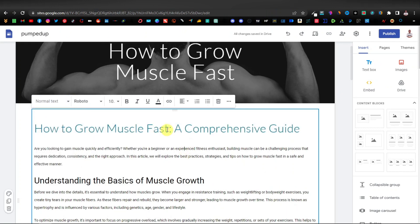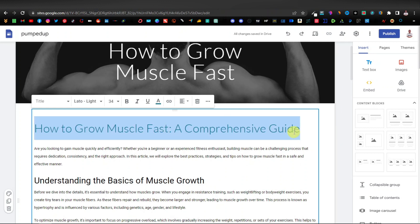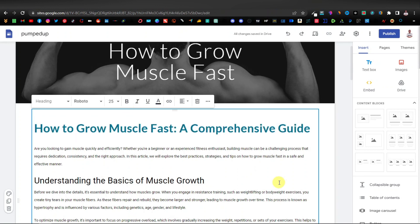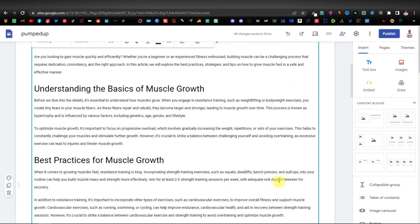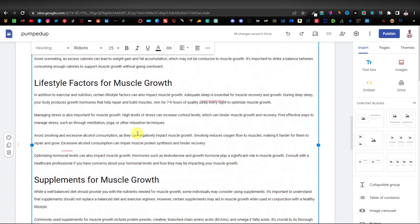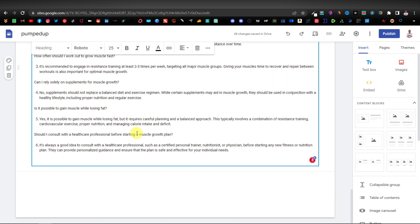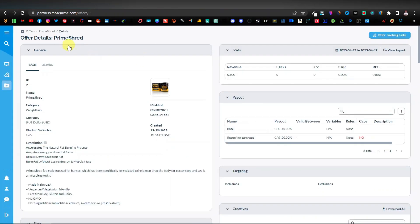You can change the font color, type, and size, but I'll just make it bold. This is pretty much how your article would look when done by ChatGPT with the AIPRM Chrome extension. Now we're going to add the affiliate link for the product we're promoting. Let's come back to MoreNiche — the product is PrimeShed, a male-focused fat burner formulated to help men drop body fat percentage.